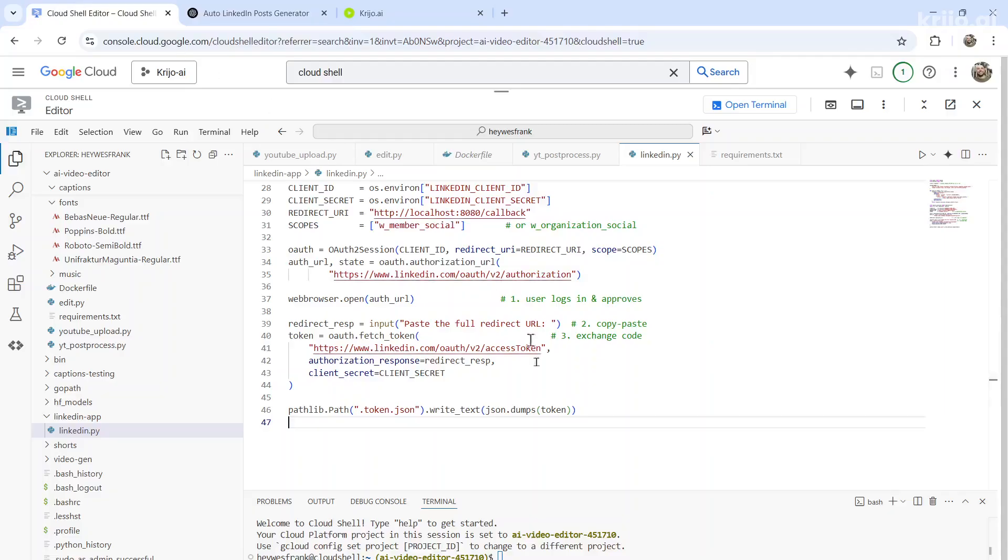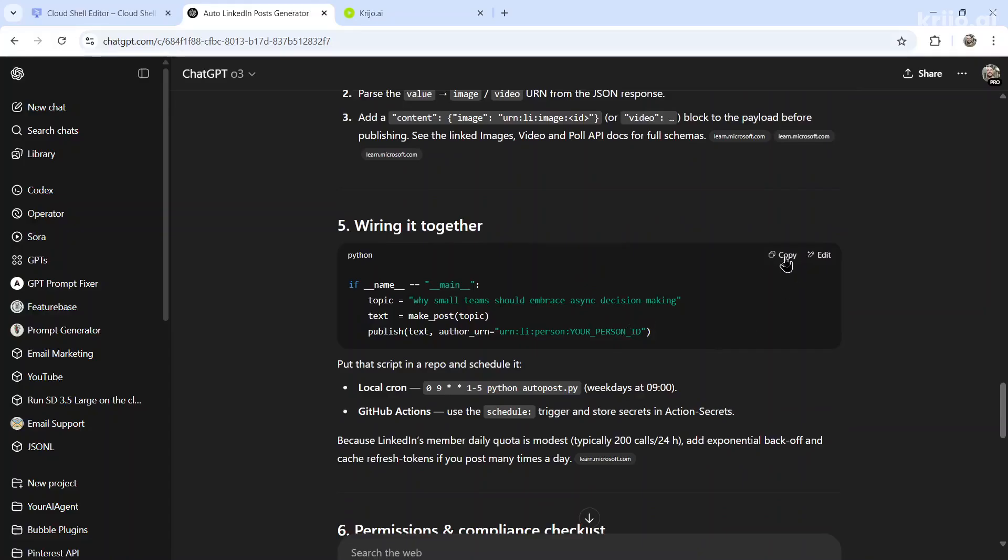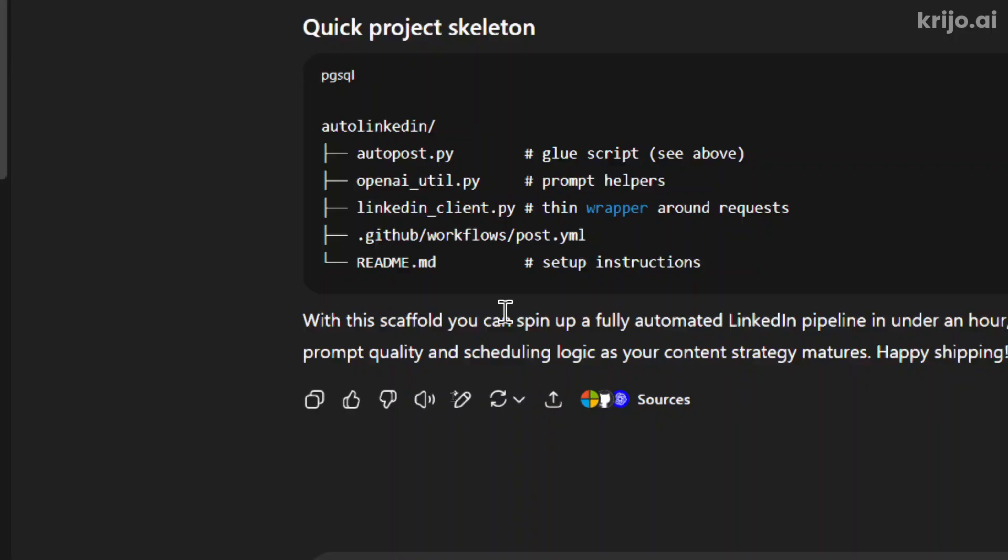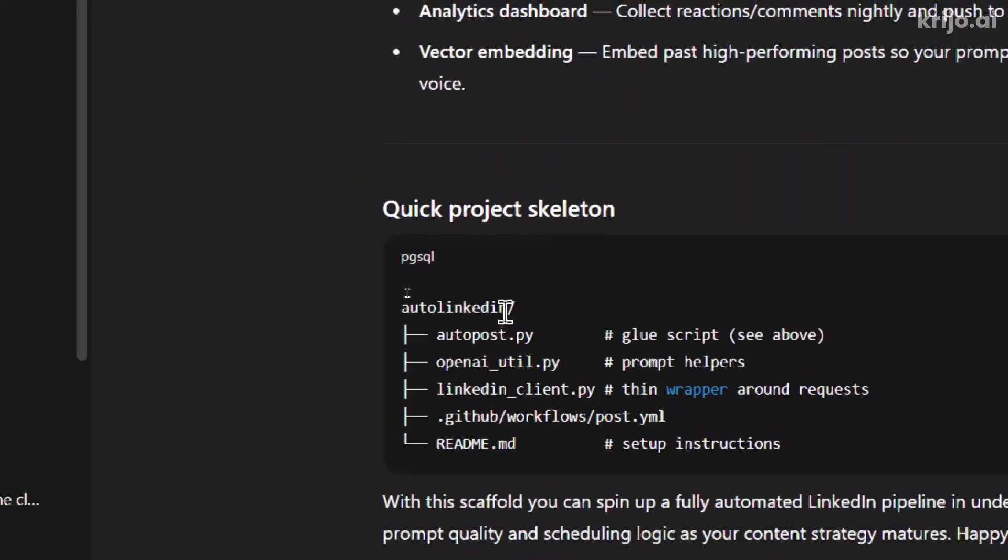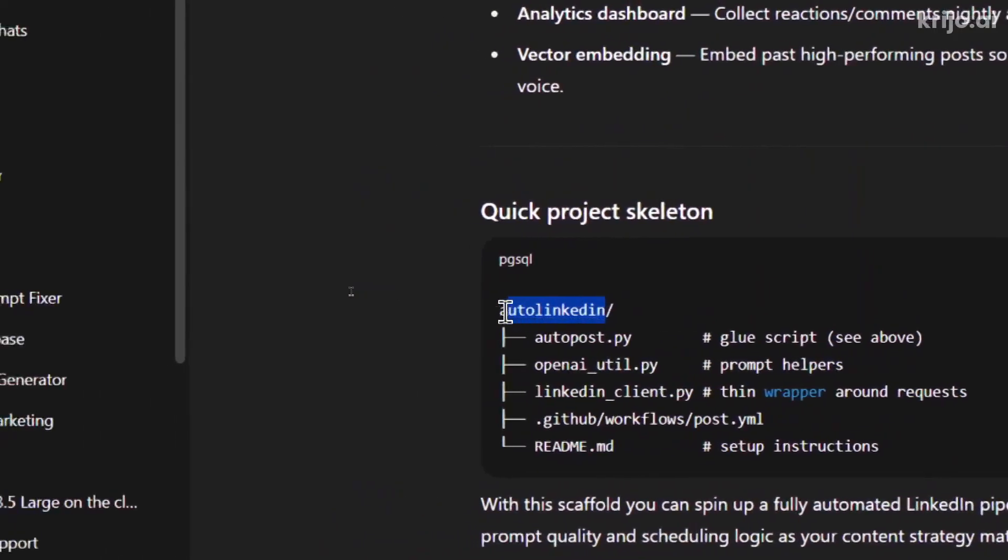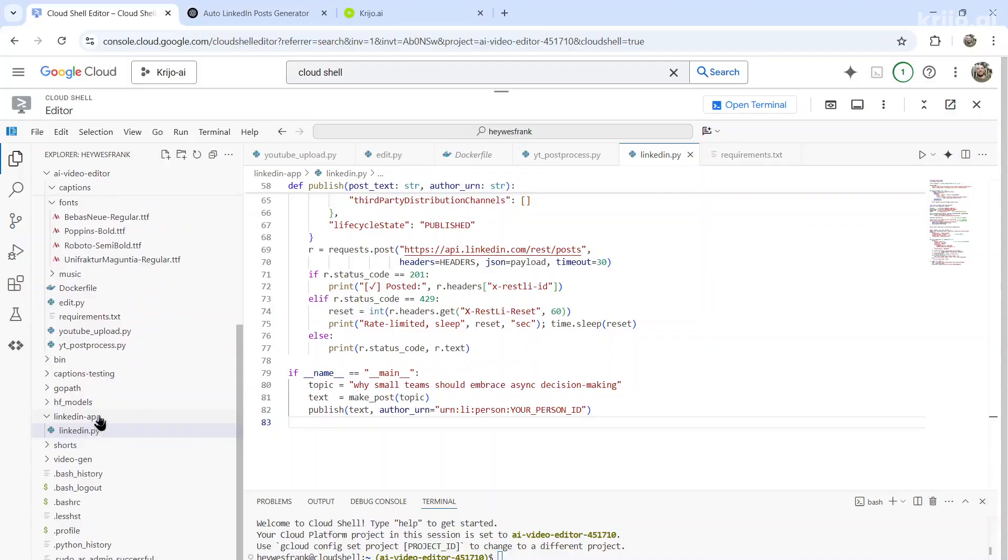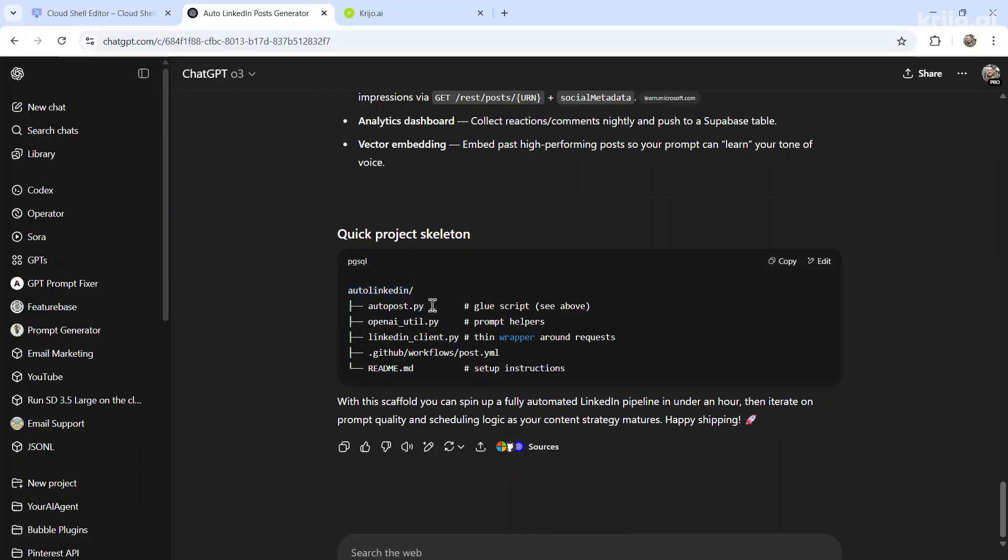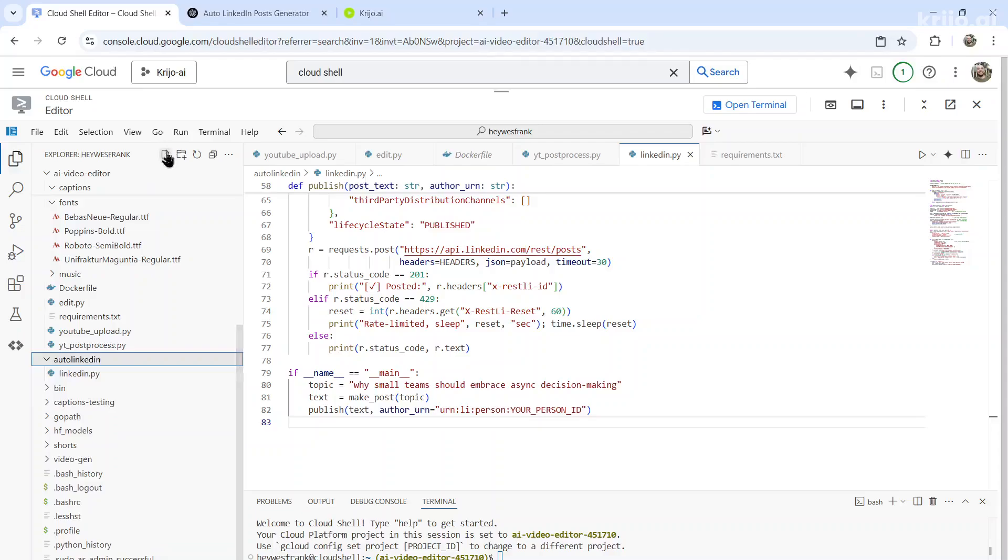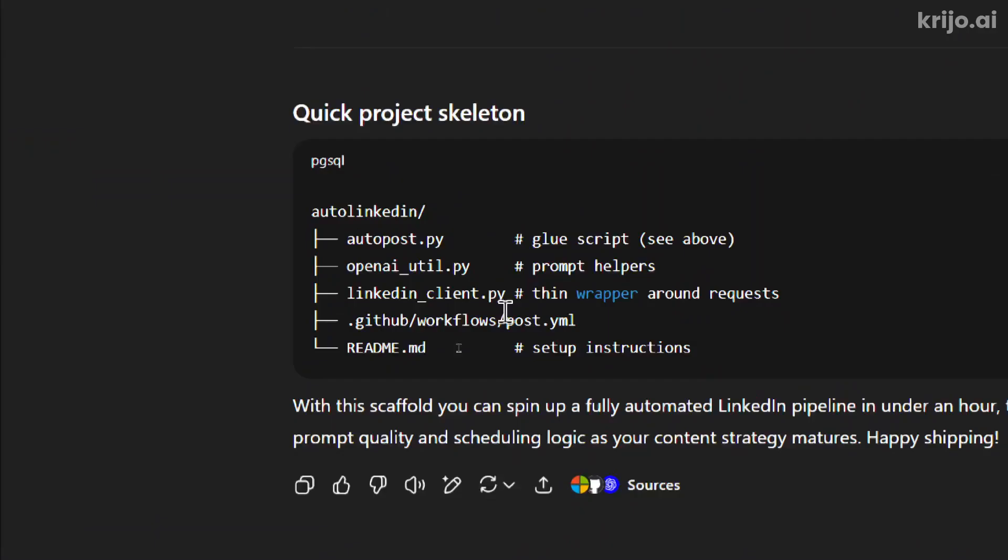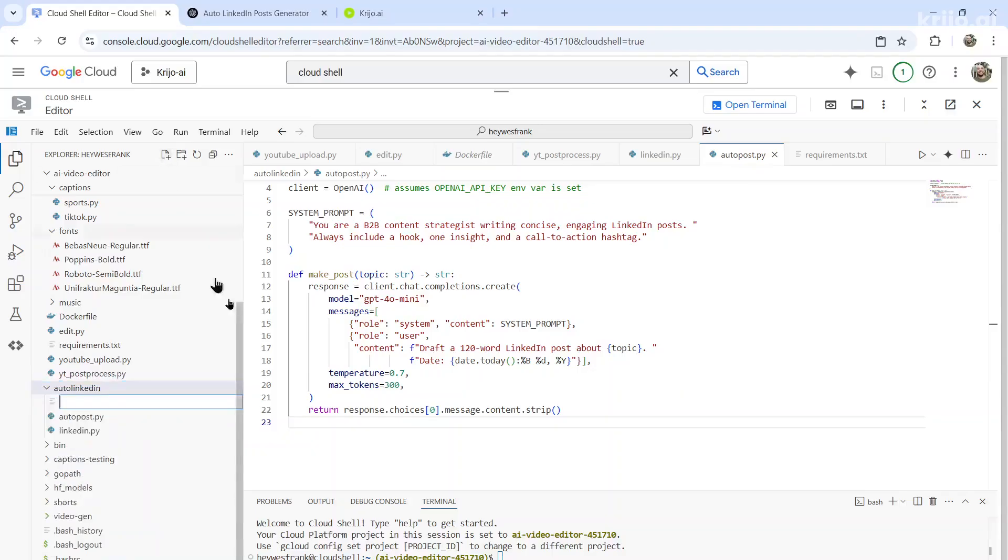The next one's here and then wiring it all together. If you don't want to put all the code into one file, you can organize the project based on what ChatGPT says. Here they want your folder named auto LinkedIn. So let me do that. Then it wants auto post.py. Let's add a new file. And that's this number two. LinkedIn client.py.